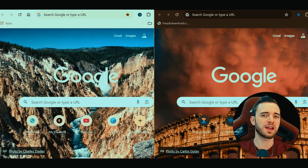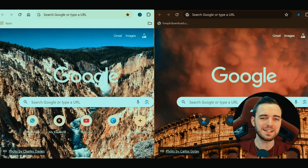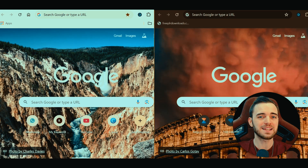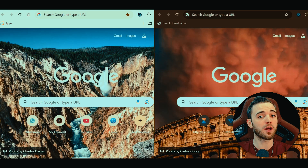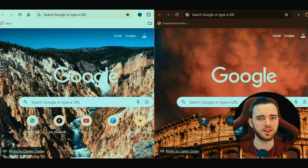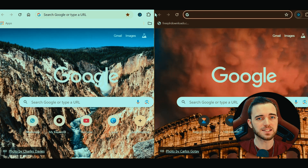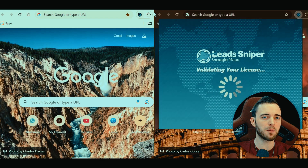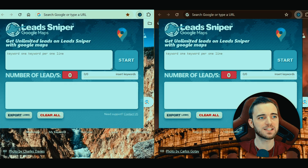It's important to note that the Lead Sniper Google Maps Scraper is actually a browser extension, not a program that you need to download. That's just so much more efficient. Let's do the exact same example — we're going to be searching for dentists.